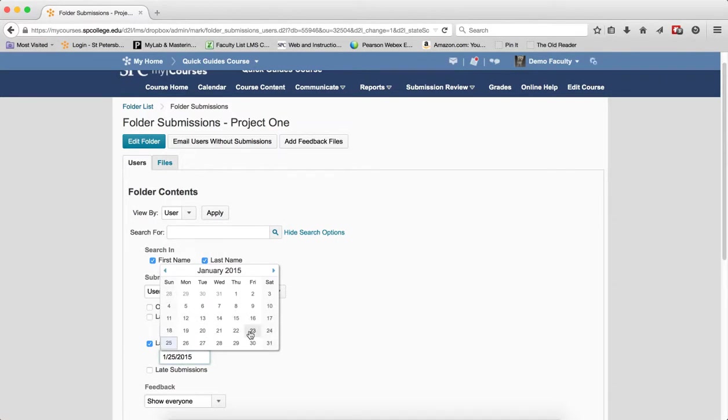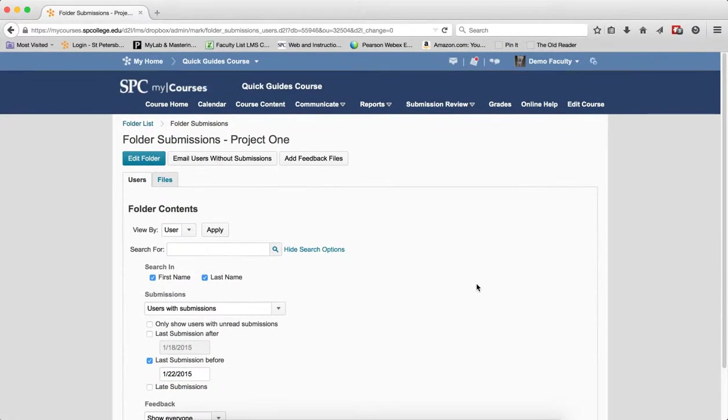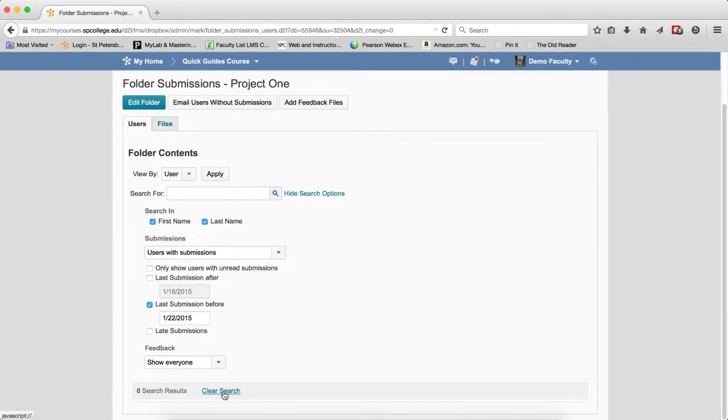If you want to look to see, did anybody turn it in before the 22nd, you can do a search and I notice that nobody did.